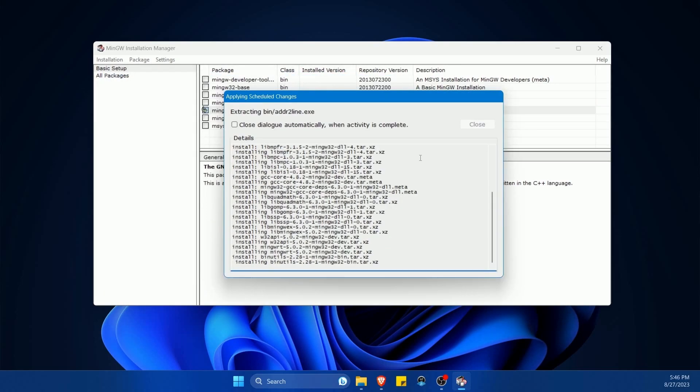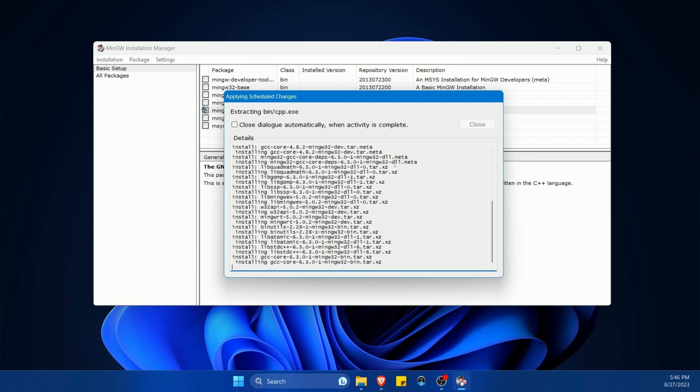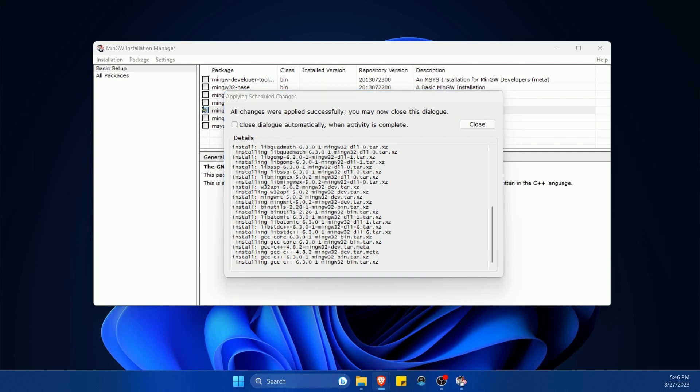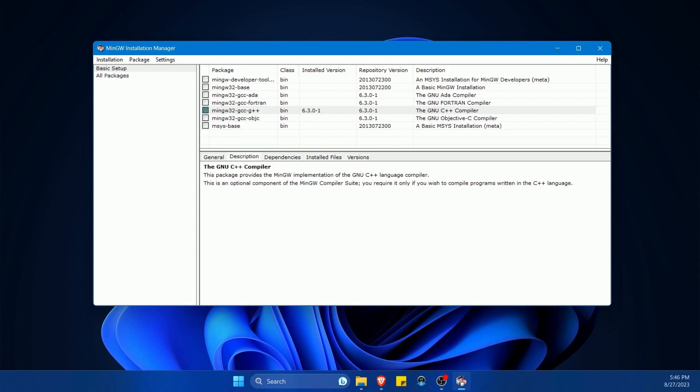Once things have downloaded, we're going to install the necessary packages as well. It has to decompress and install those packages. And after everything is installed, it isn't obvious, but it will say up top, all changes were applied successfully. You may now close this dialogue. Hit close.